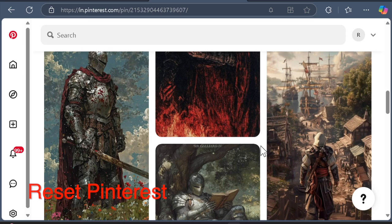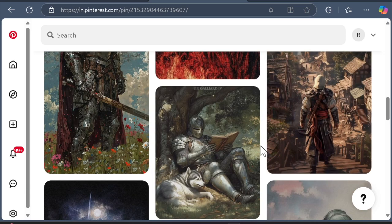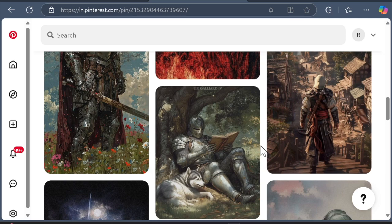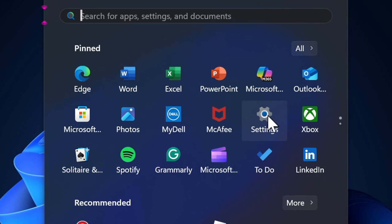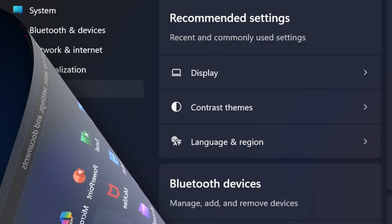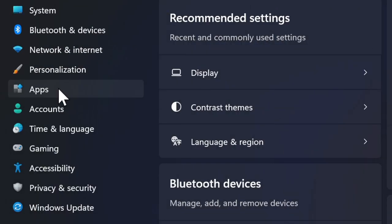Next up, I recommend you reset the Pinterest app on your PC. More often than not, you can bring the malfunctioning Pinterest app back on track by flushing out its cache and cookies. If you haven't cleaned up this app for a while, there's a decent chance that malicious cache could be affecting the app.